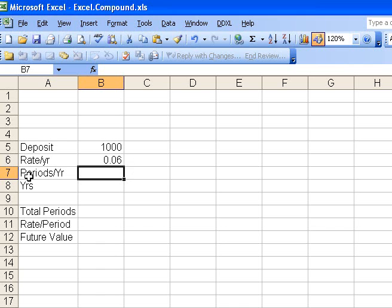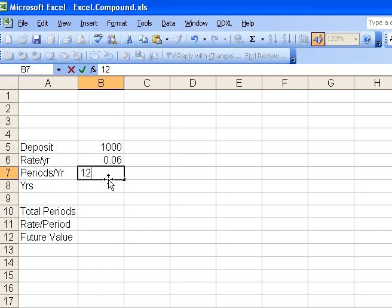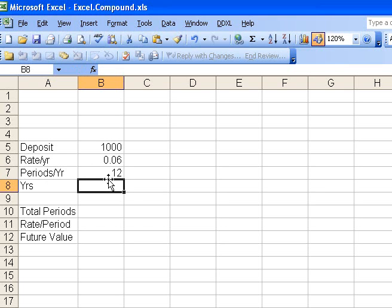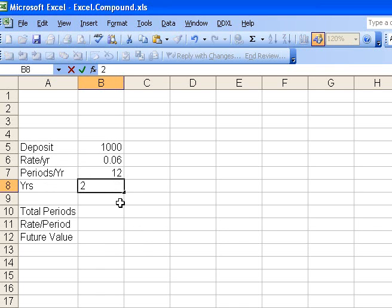This third row here is the compounding periods per year. So our original problem was going to be monthly, so we would use 12, because there are 12 months in a year, and then we wanted to find out the value after two years, so I'd enter two here for the number of years involved.